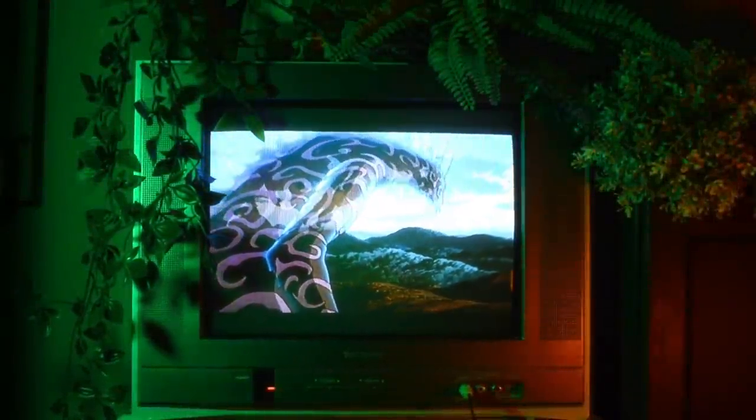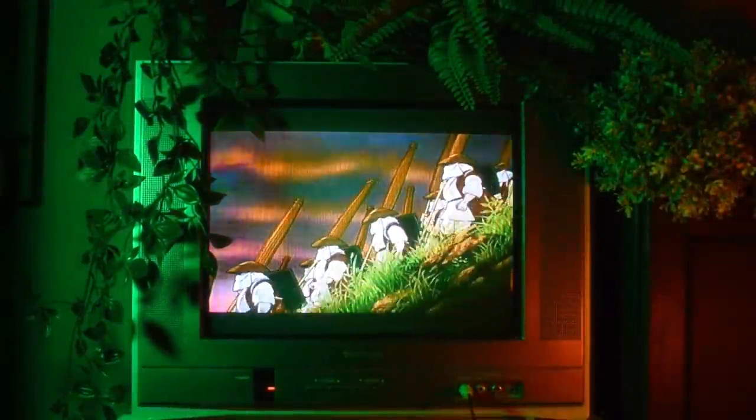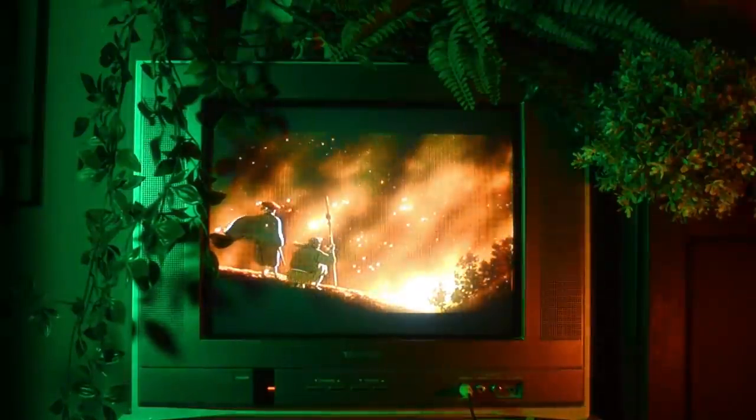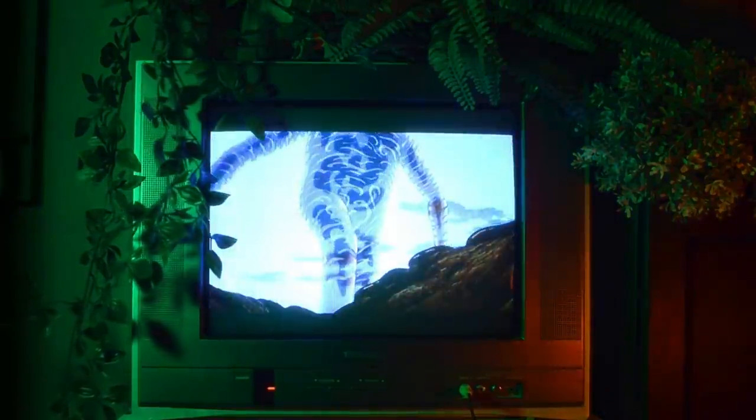Hello there, my name is Brandon and I make pictures out of tiny squares. Today I'm gonna be making some pixel art based on one of my favorite Studio Ghibli films, Princess Mononoke.